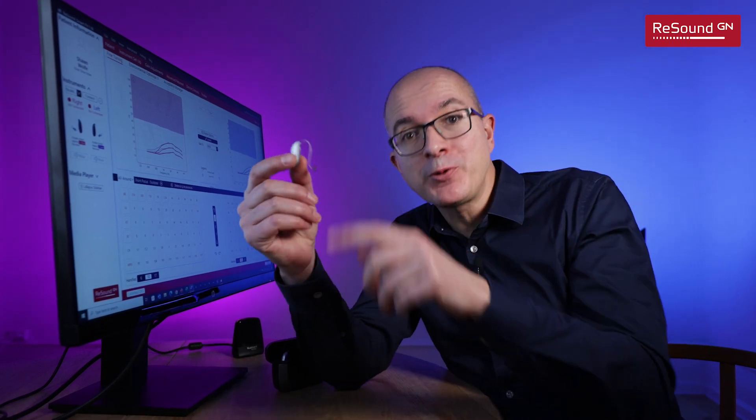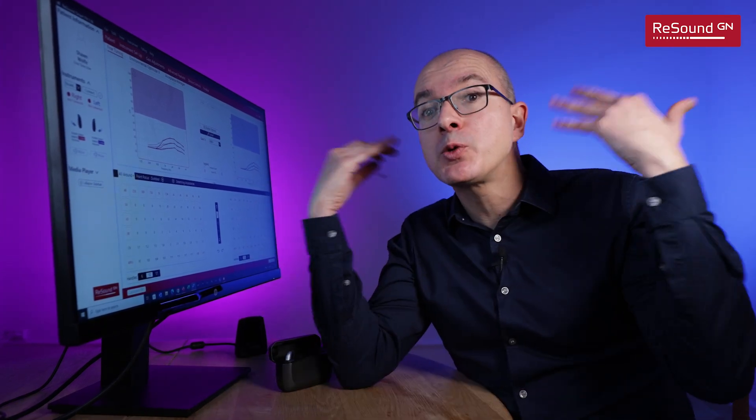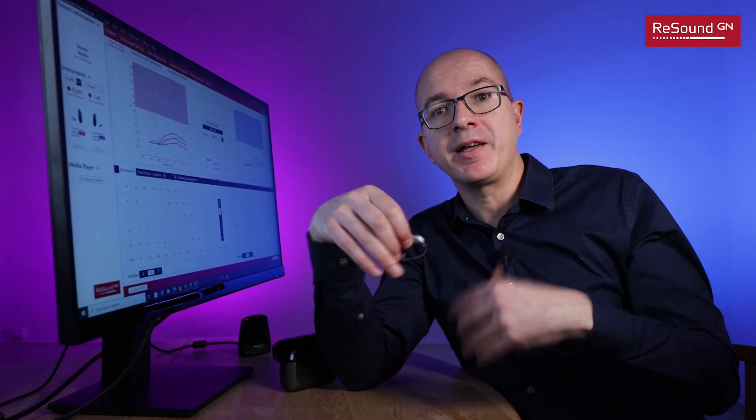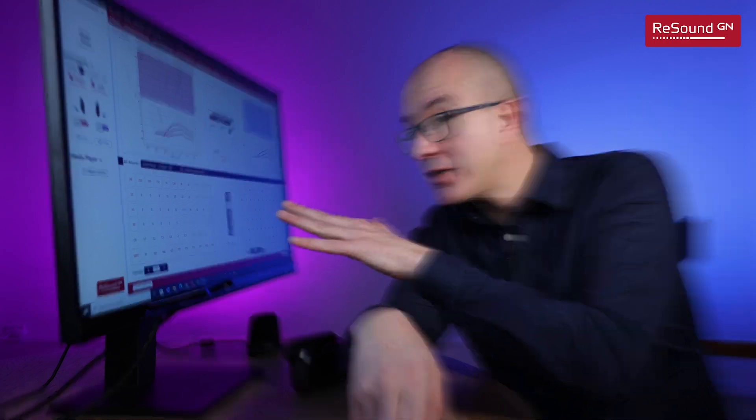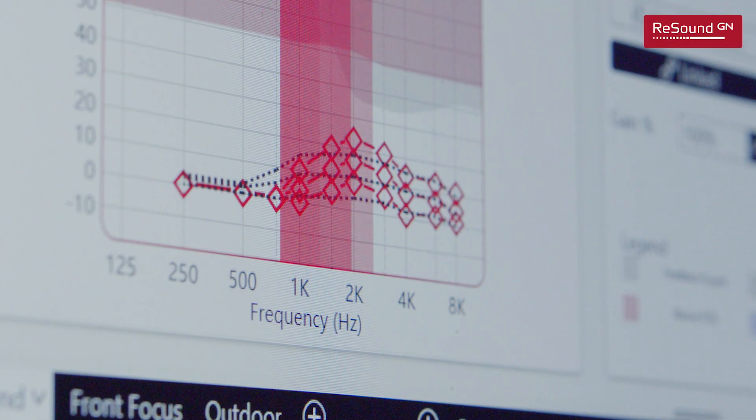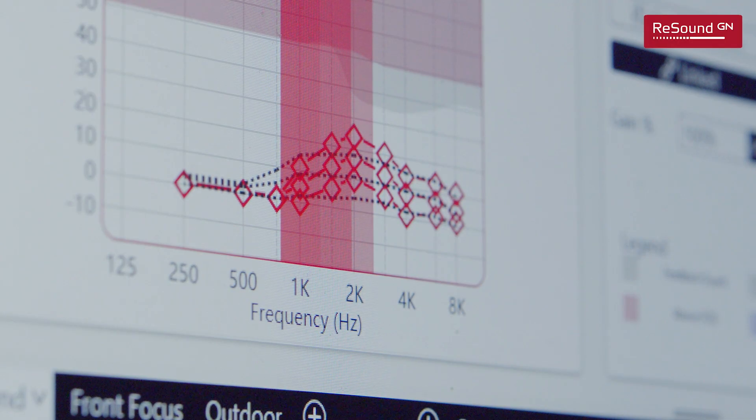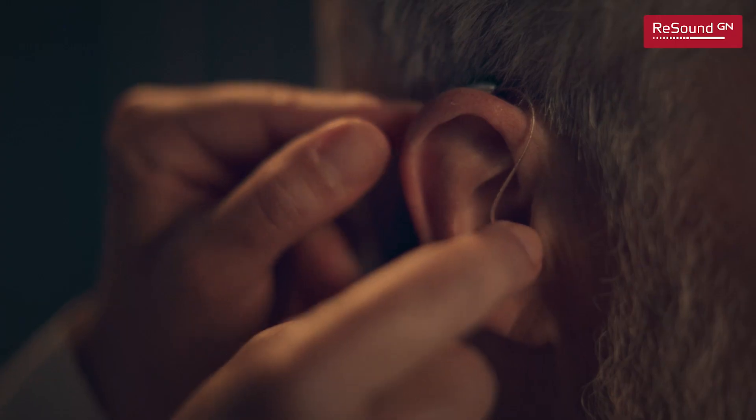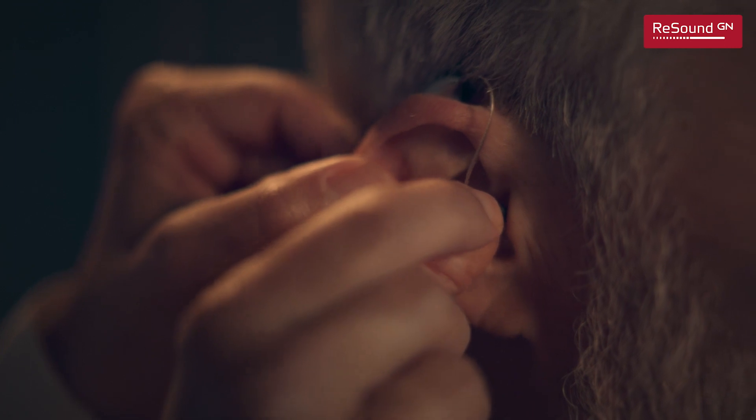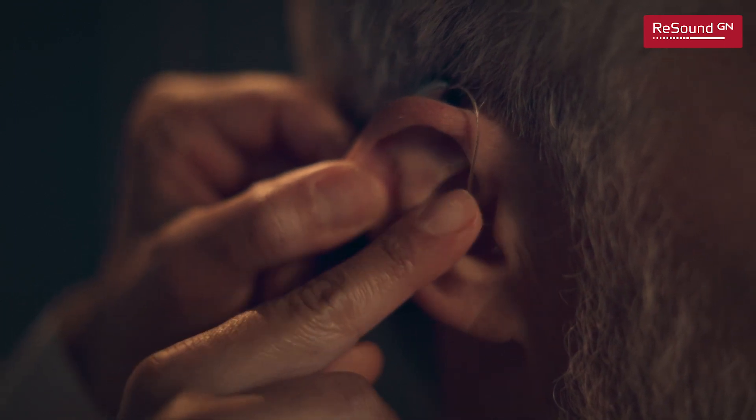The main reason why people use hearing aids is to hear better in background noise, and the fitting software is the most important tool you have to make sure that the hearing aids are properly fitted to each one of your clients.